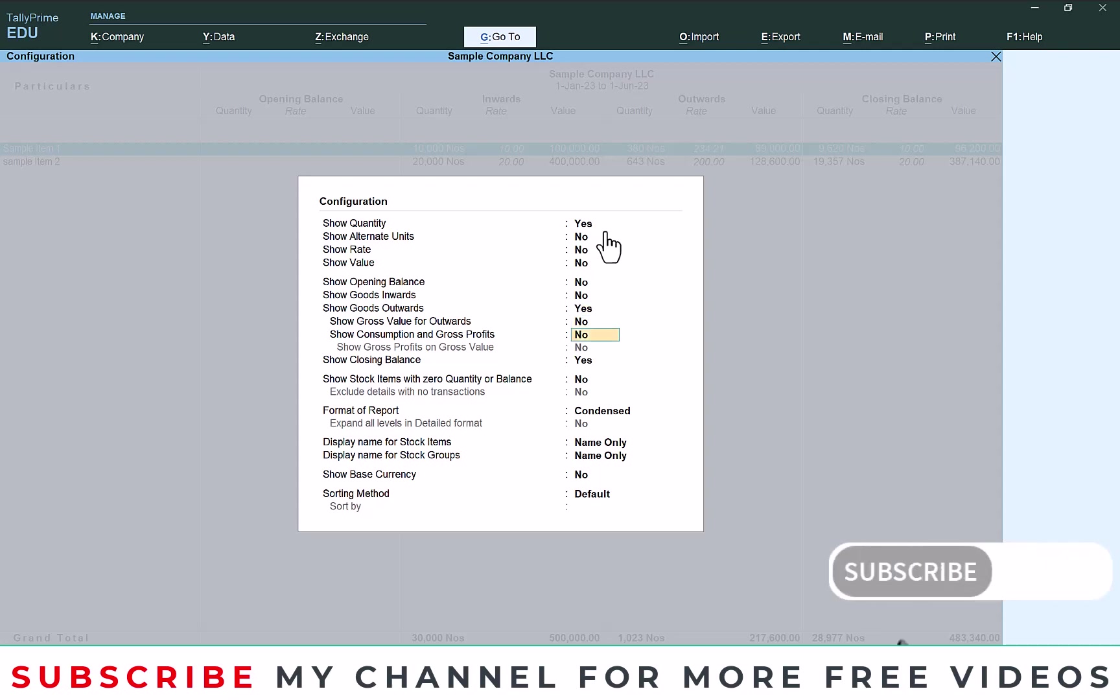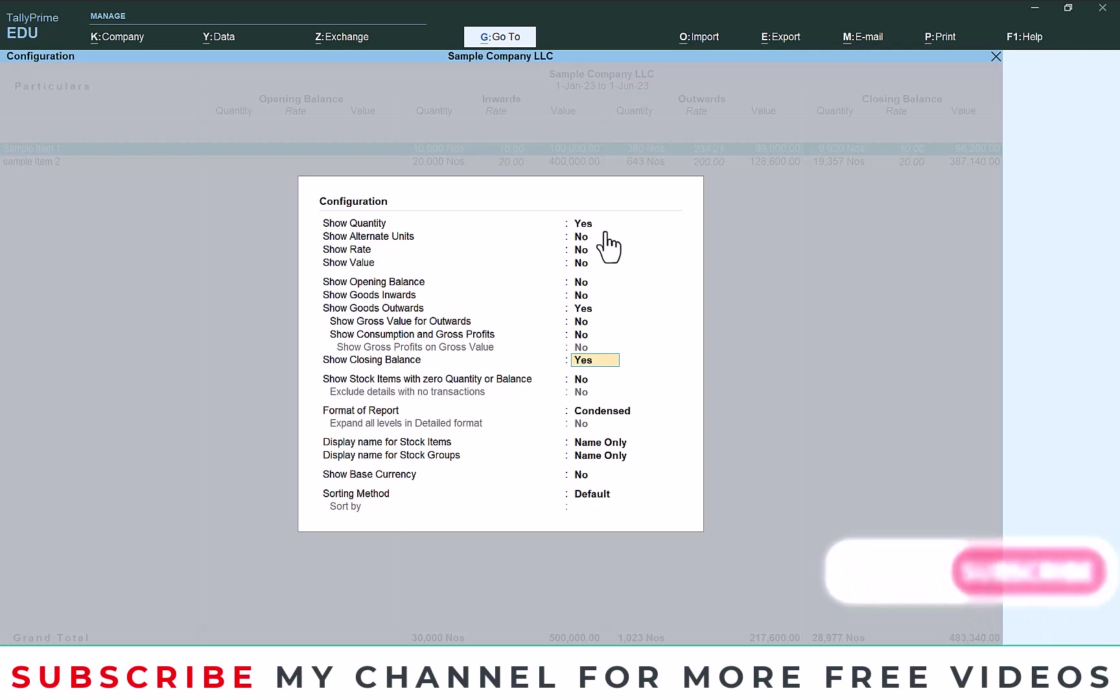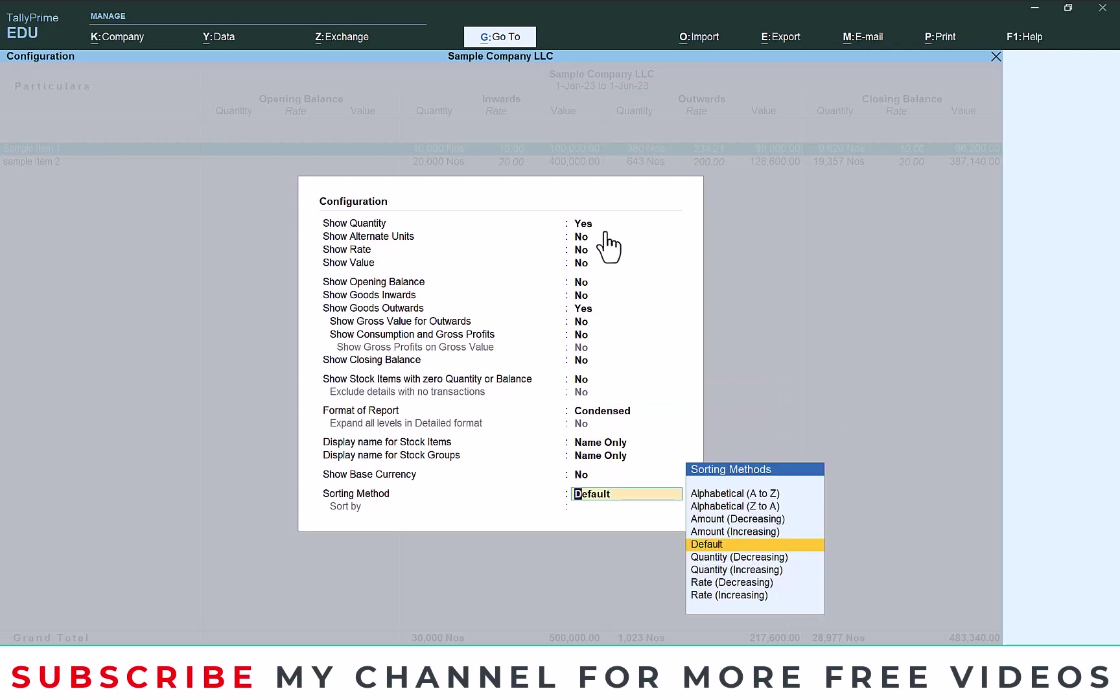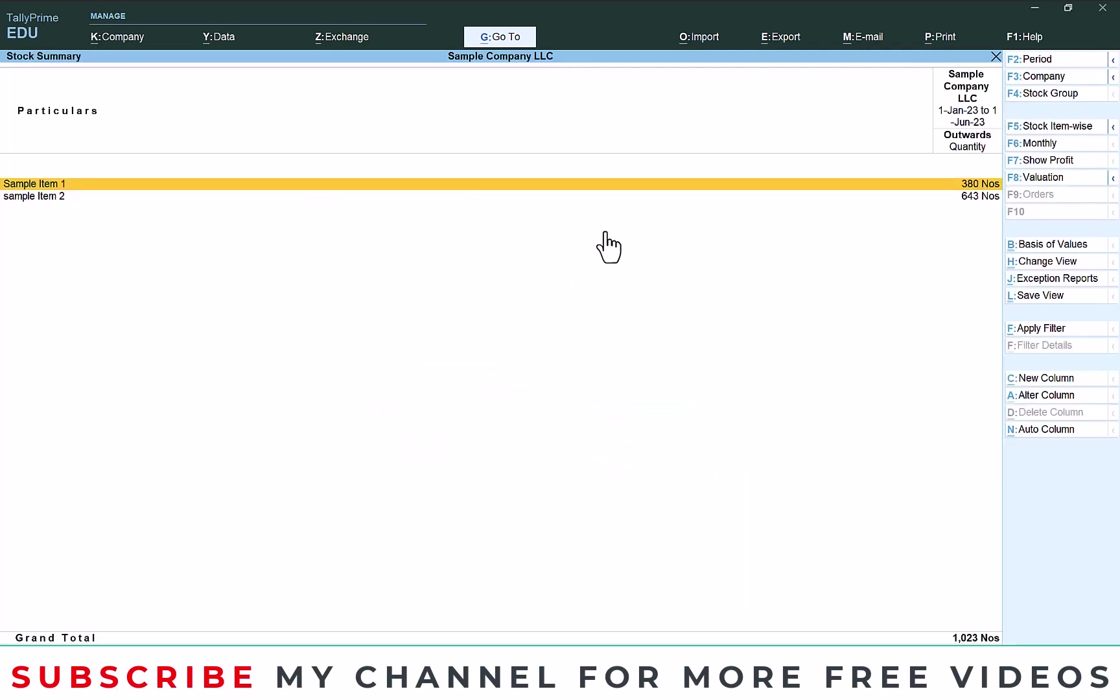Then here you can see show closing values, that also I am going to make it no. If you need you can enable. Then enter and save it. Once it saves you will get this report.